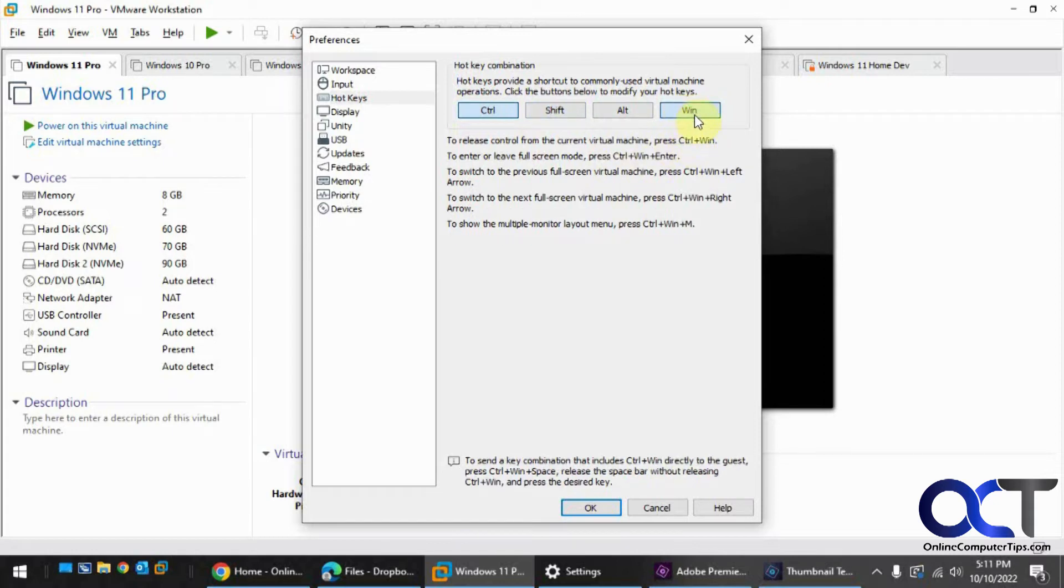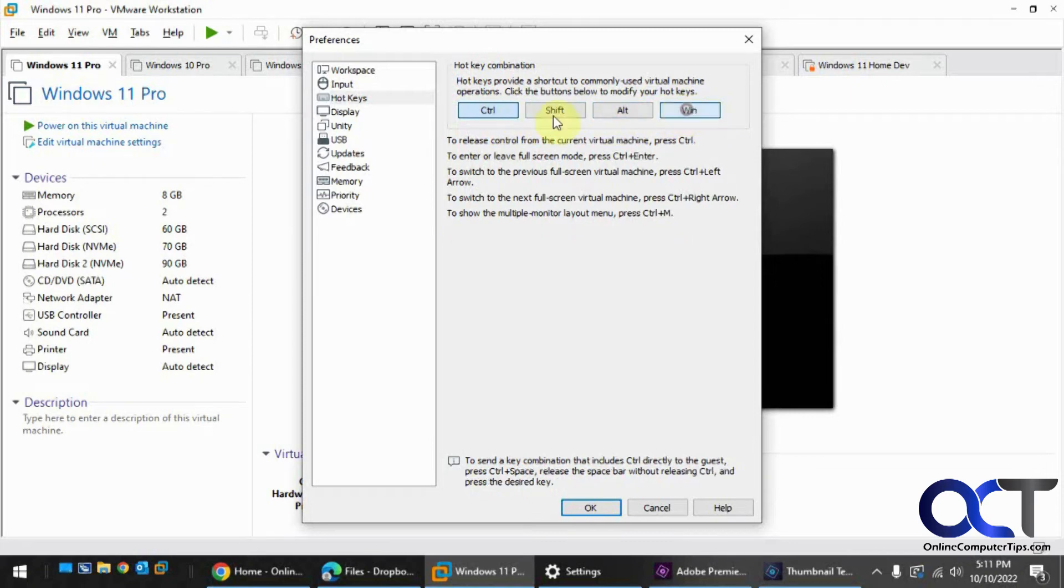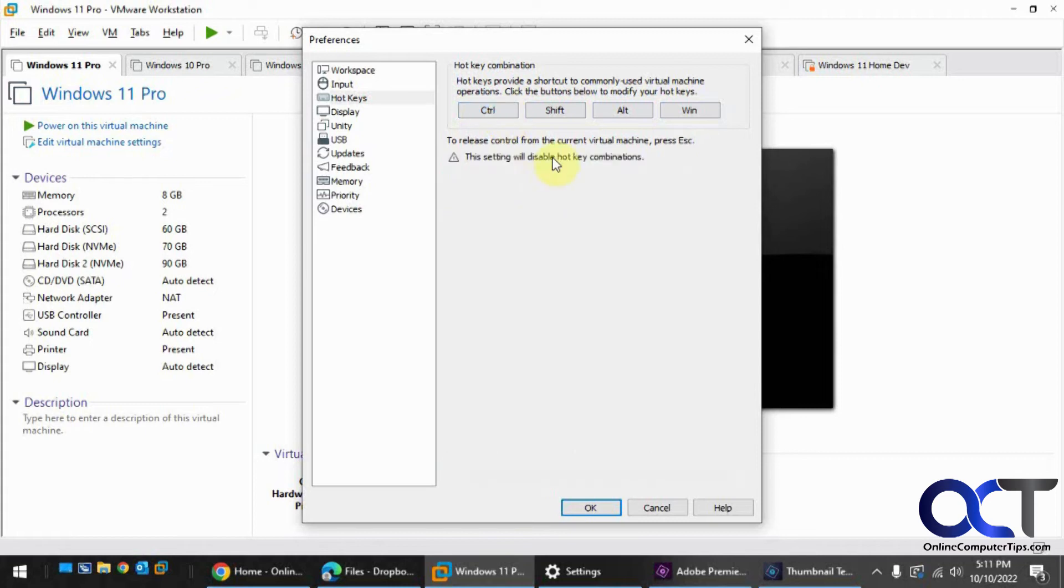So once you figure out how it works there, it just adds the keys in the order that they're shown here, and then you just pick how many of these keys you want to use for each operation. Or like I said, taking them all off, you'll have no hotkeys.